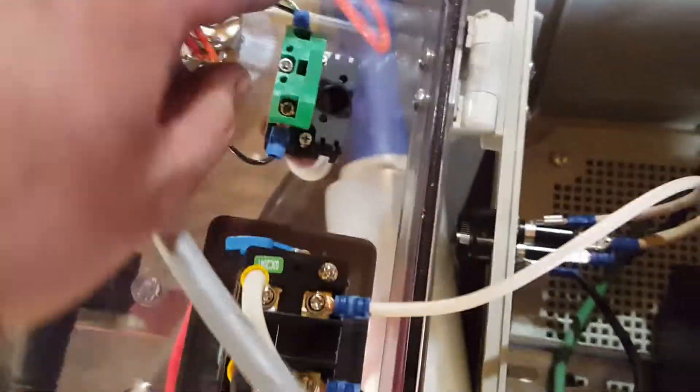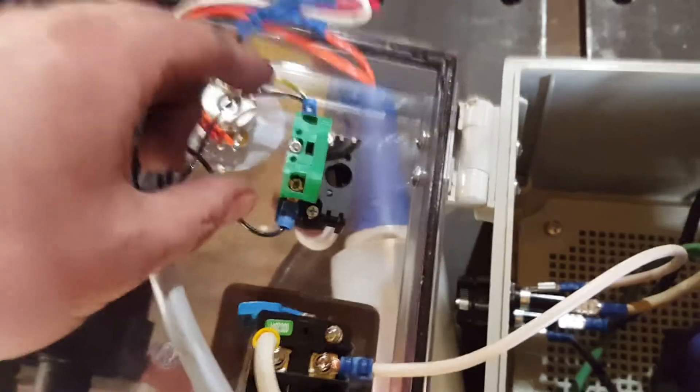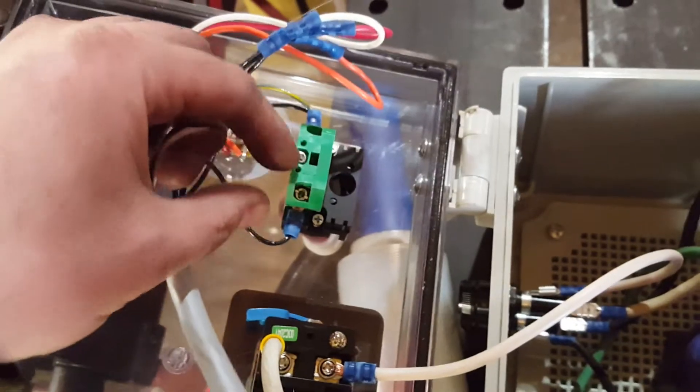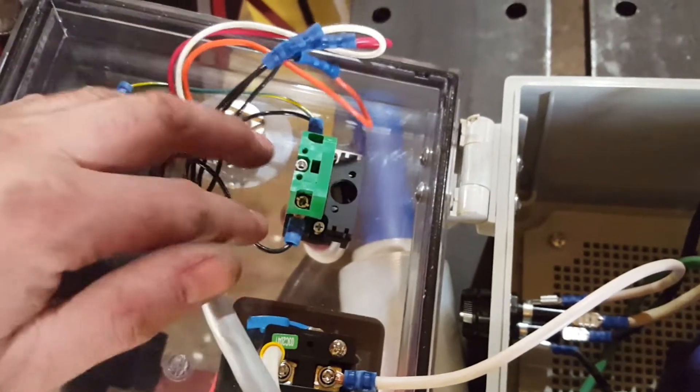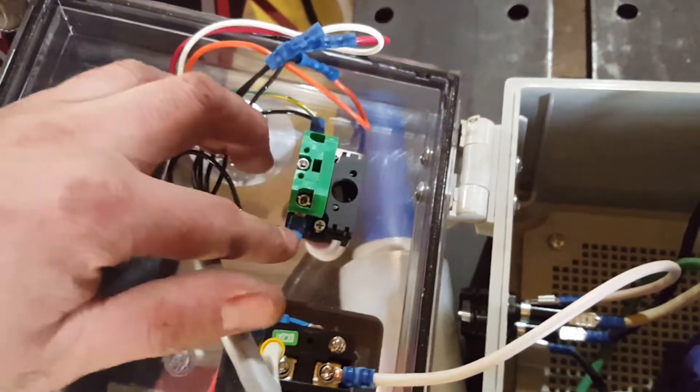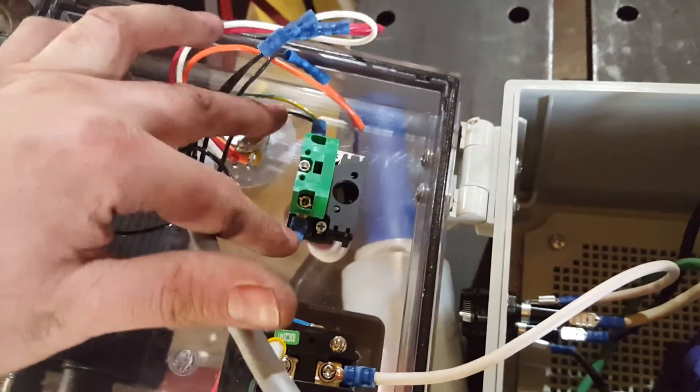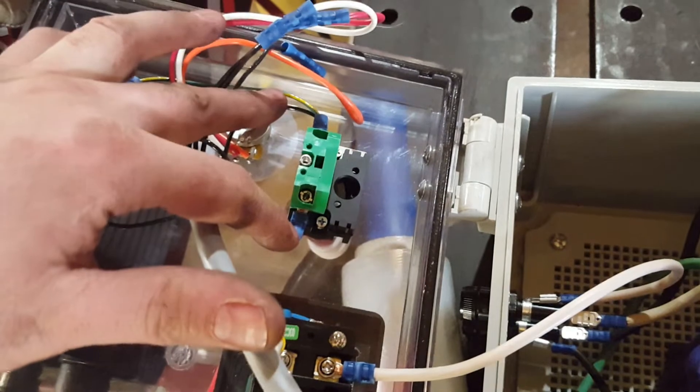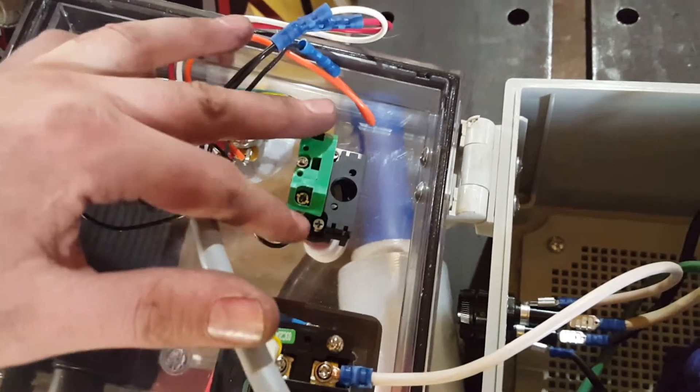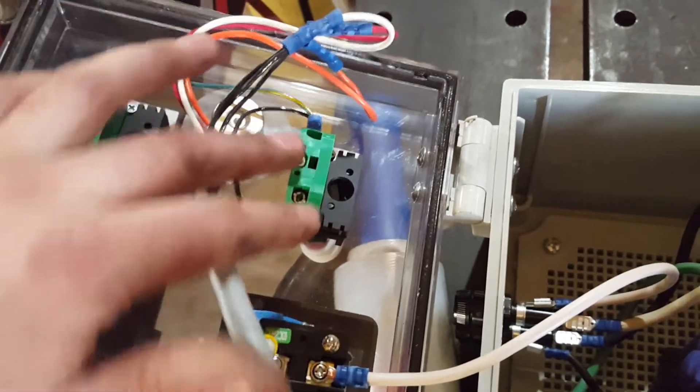So how you do that, over here, this is the on-off. So basically you've got one and two right here. When you flip the switch, it closes that contact.